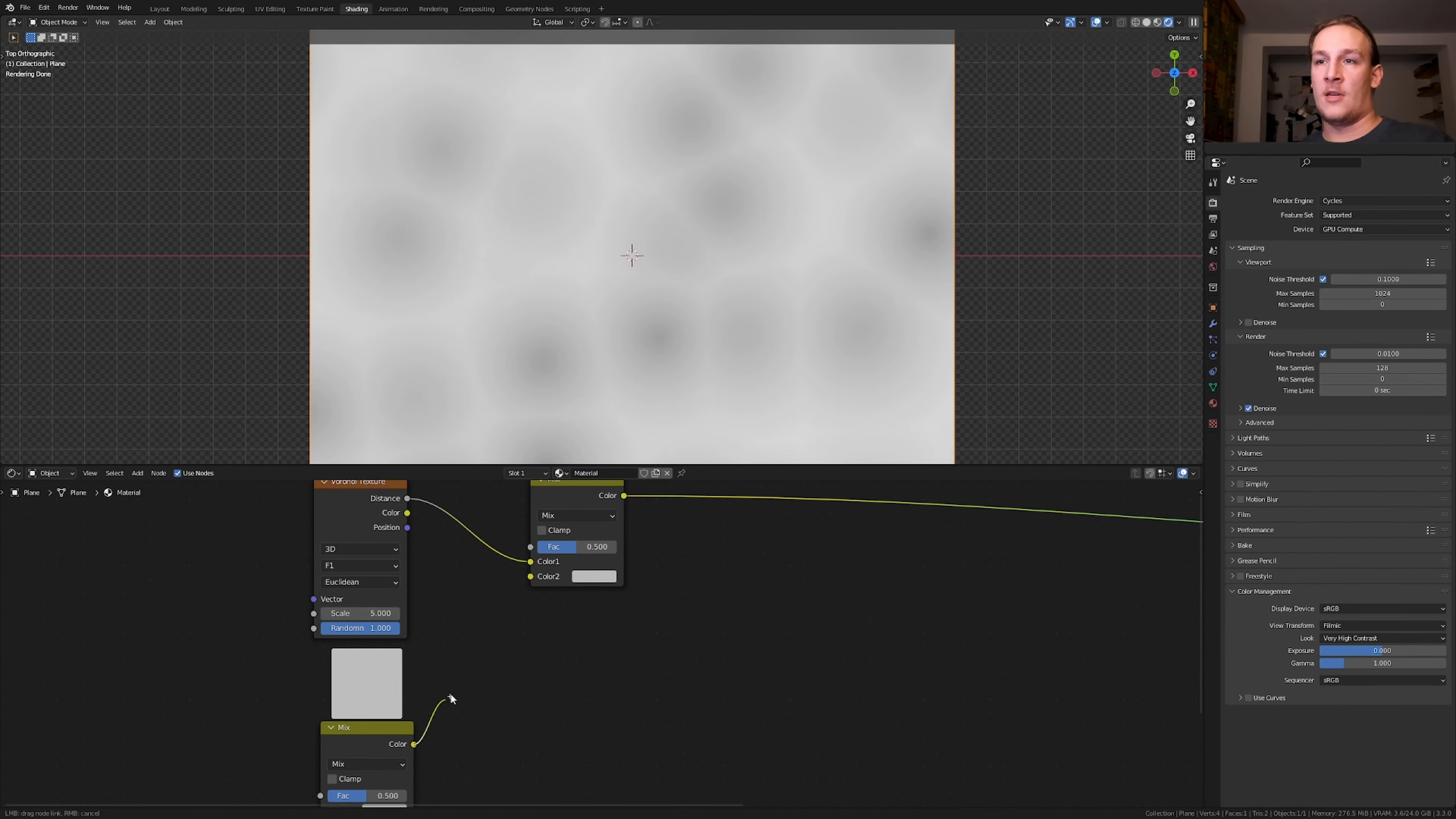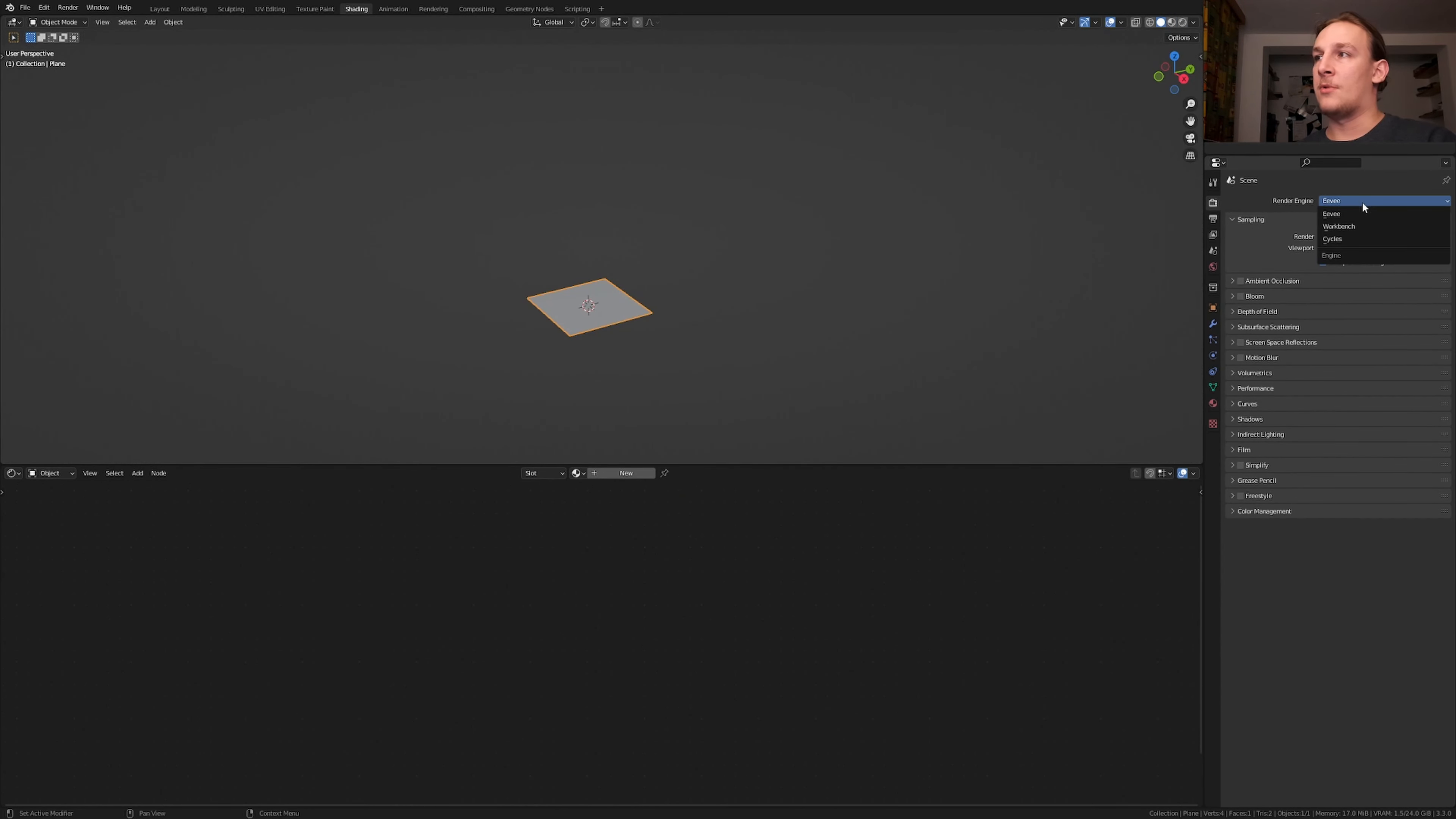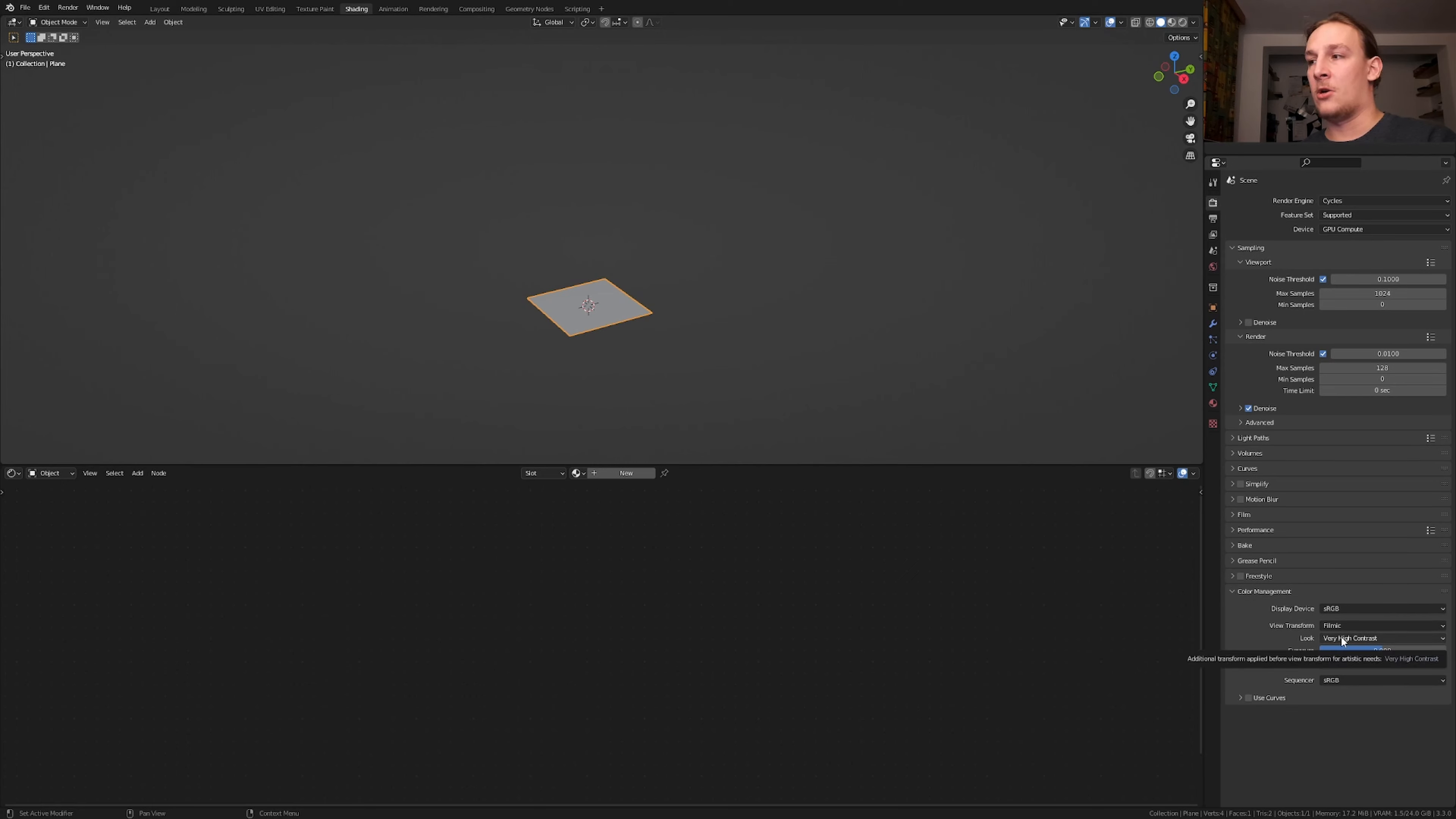Now plug the color into the factor here and color 2. I'm going to set this back to cycles. Now go to color management and set it to very high contrast.